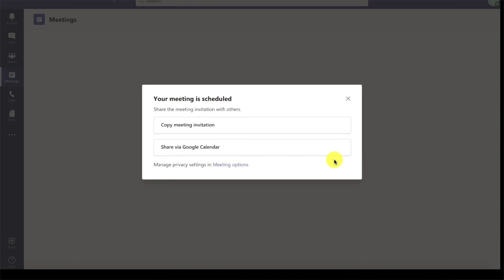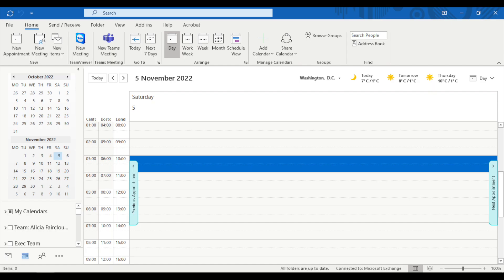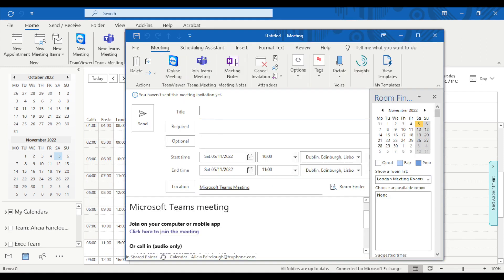And finally, my preferred method, which is from my Outlook calendar. Simply create a meeting in Outlook and use the Teams meeting add-in, which will automatically give your meeting a Teams link. If you've been invited to a meeting, you can use the link in your Outlook calendar or you can find the link in your Teams calendar via the menu on the left.